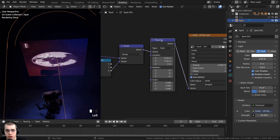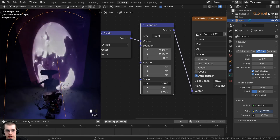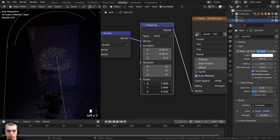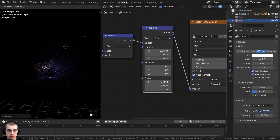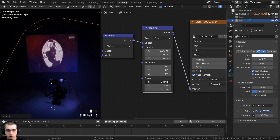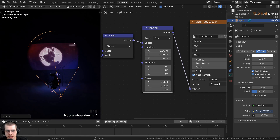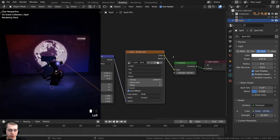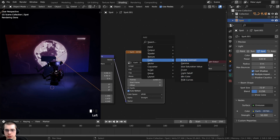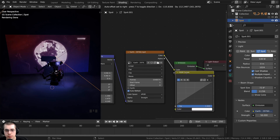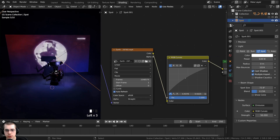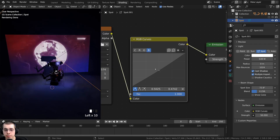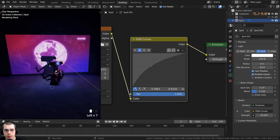The video might appear stretched, so adjust the Mapping node's Scale to correct it, and drag all scale values down to resize. Rotate the spotlight by pressing R or double-tap R for trackball rotation. Scale the light on the X and Y axes to make it bigger, and if the projection is being cut off, increase the Spot Size. For more color control, press Shift+A, go to Color, and add nodes like Brightness/Contrast, Hue Saturation Value, or RGB Curves. Drop RGB Curves between the image texture and the emission to adjust brightness and individual color channels like blue or red.